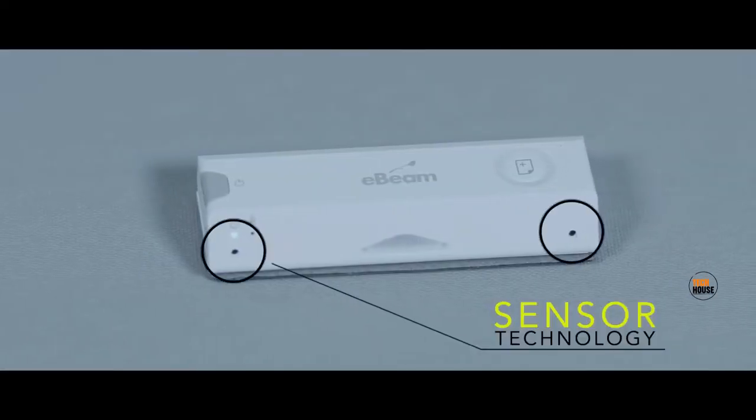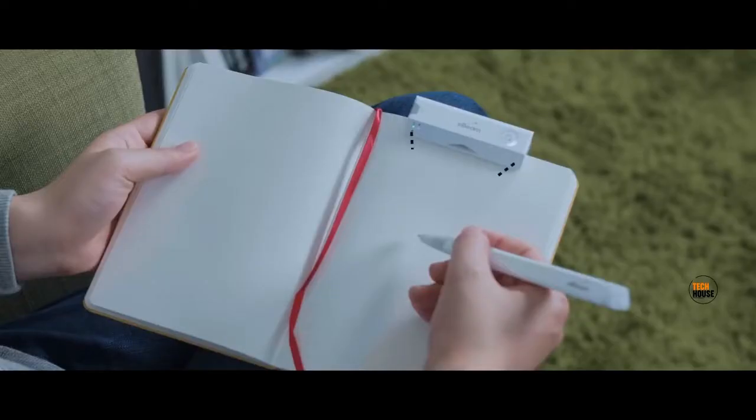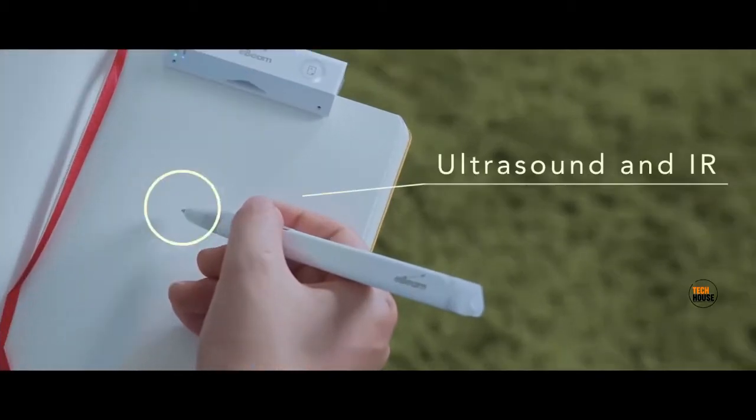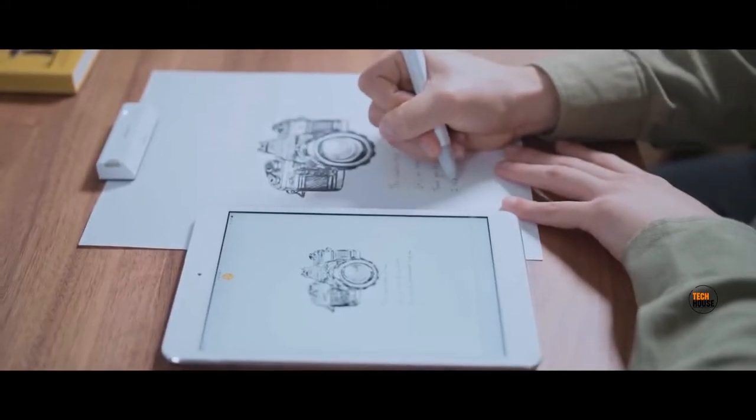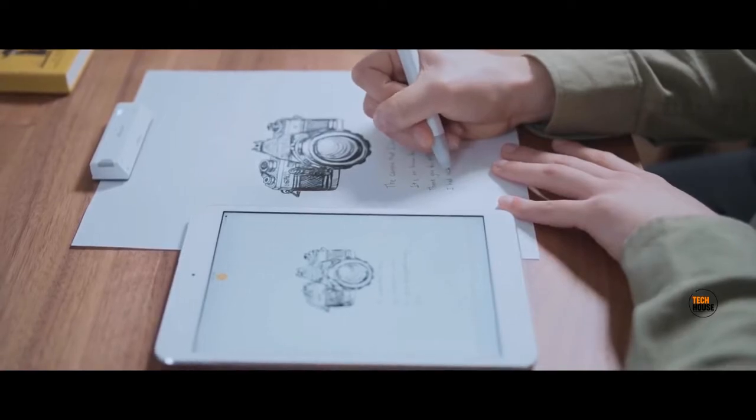The device works using two sensor technologies for incredibly accurate location triangulation, so you know that all of your strokes are captured beautifully and accurately.